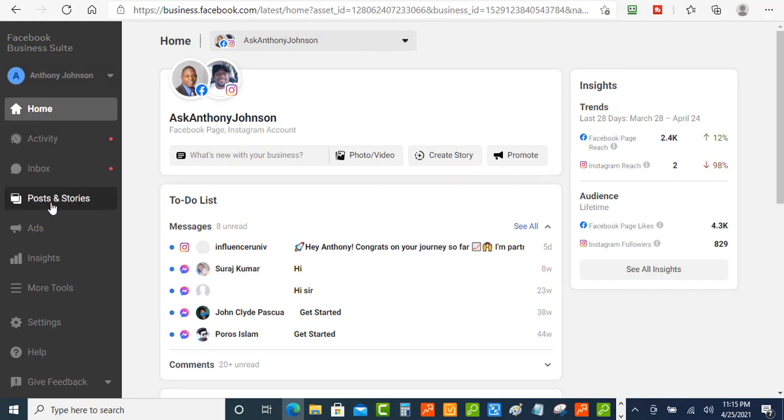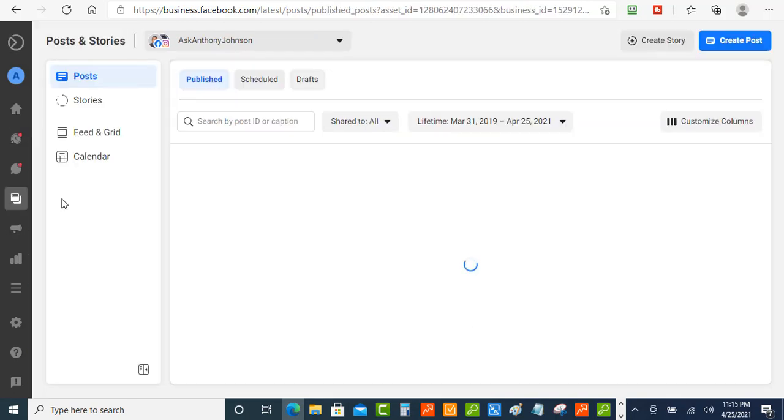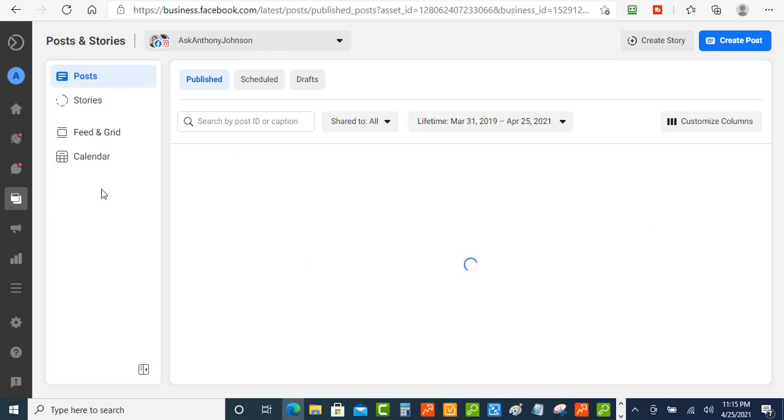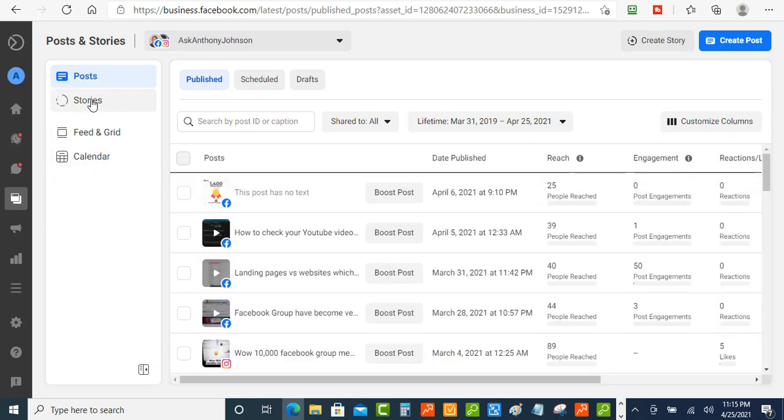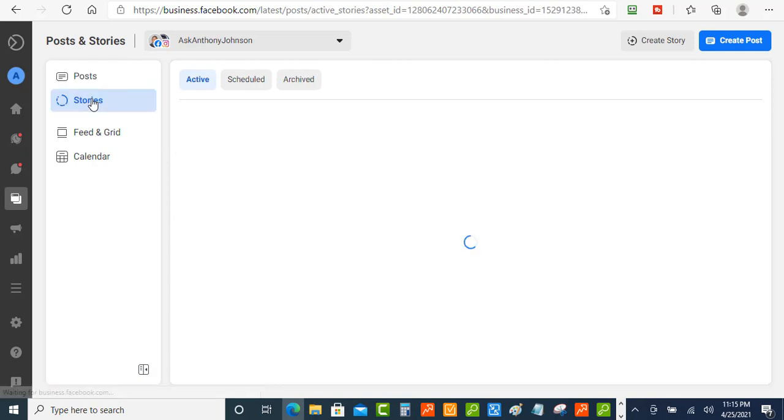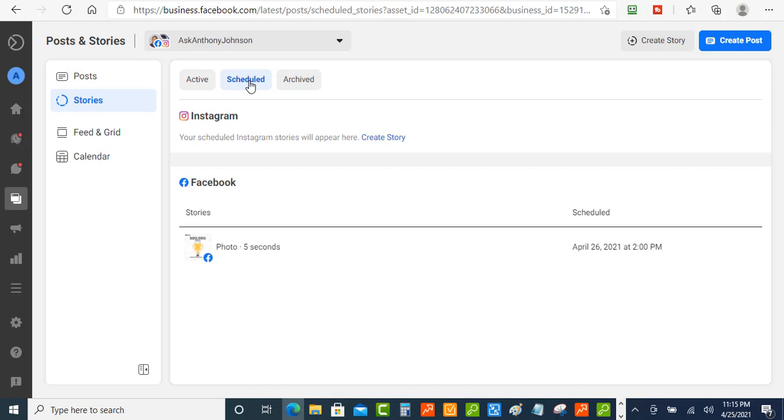And then you're going to go over to click on stories so you just click on stories and you want to go over here to the schedule and there is my schedule post right there.